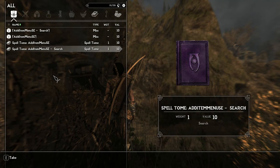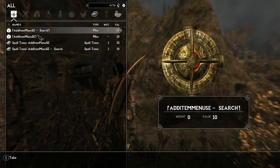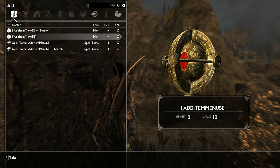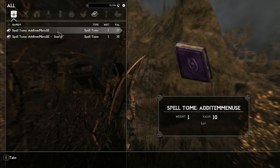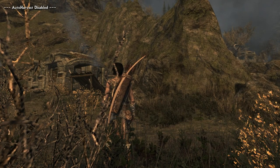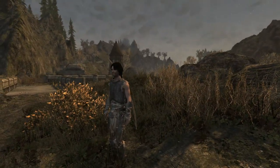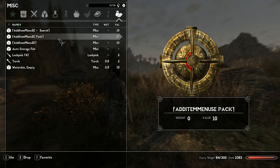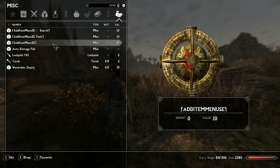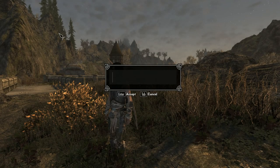The Add Item Menu opens like a container and you can take items into your inventory. There's a search function, a general menu, and spell tomes — but since we're not using magic, we won't be taking those out. I use the search by typing a keyword; I'll type 'blacksmith' to find relevant items.